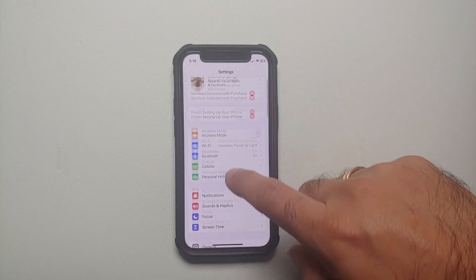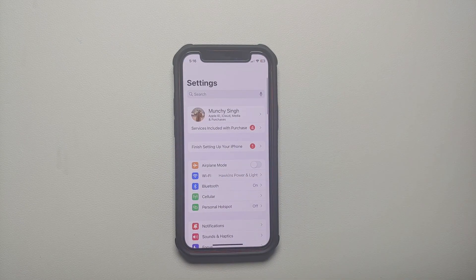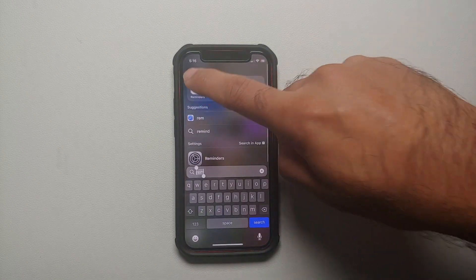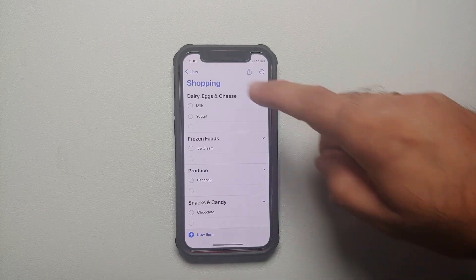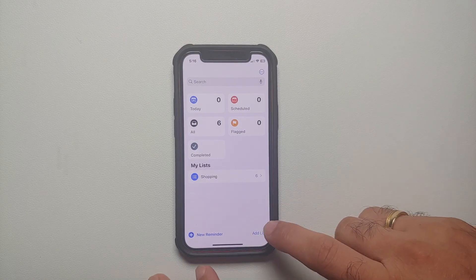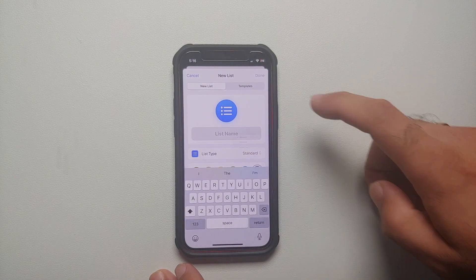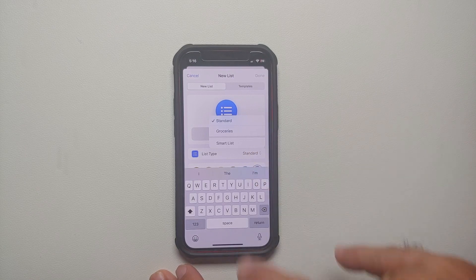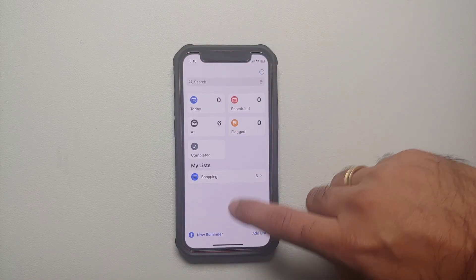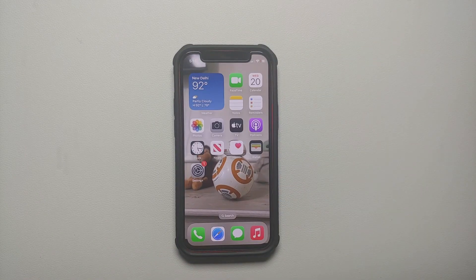The second thing is make sure you are signed into your iCloud account, because if you're not signed in, when you open the Reminders application you will not see the option to create a list and change the list type to Groceries. So make sure you are running iOS 17 and signed into your iCloud account.